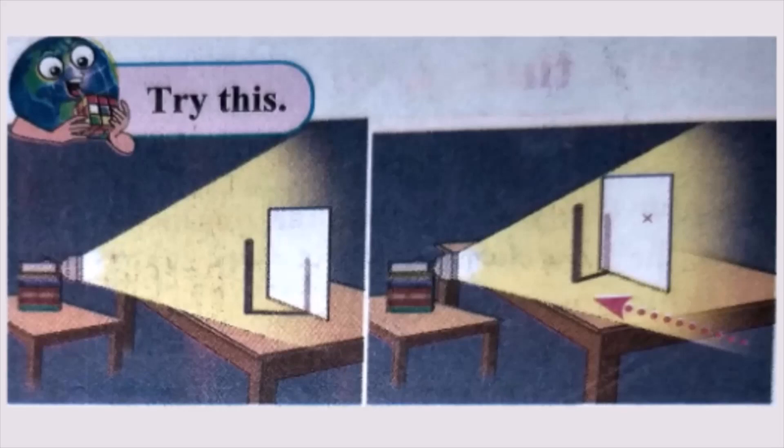page 2, figure 1.1, experiment of the shadow. Try this.